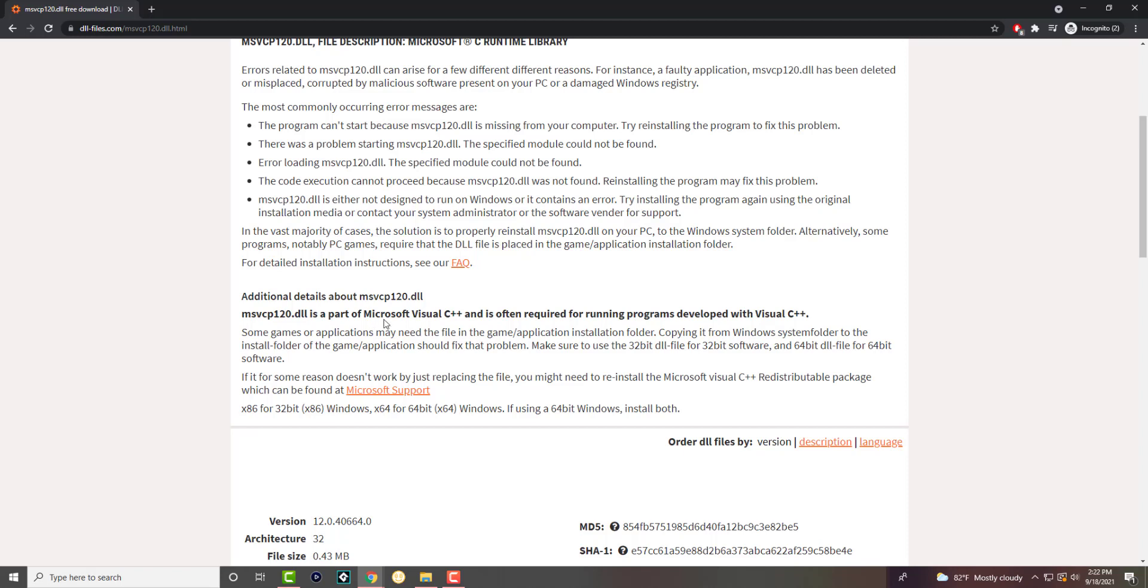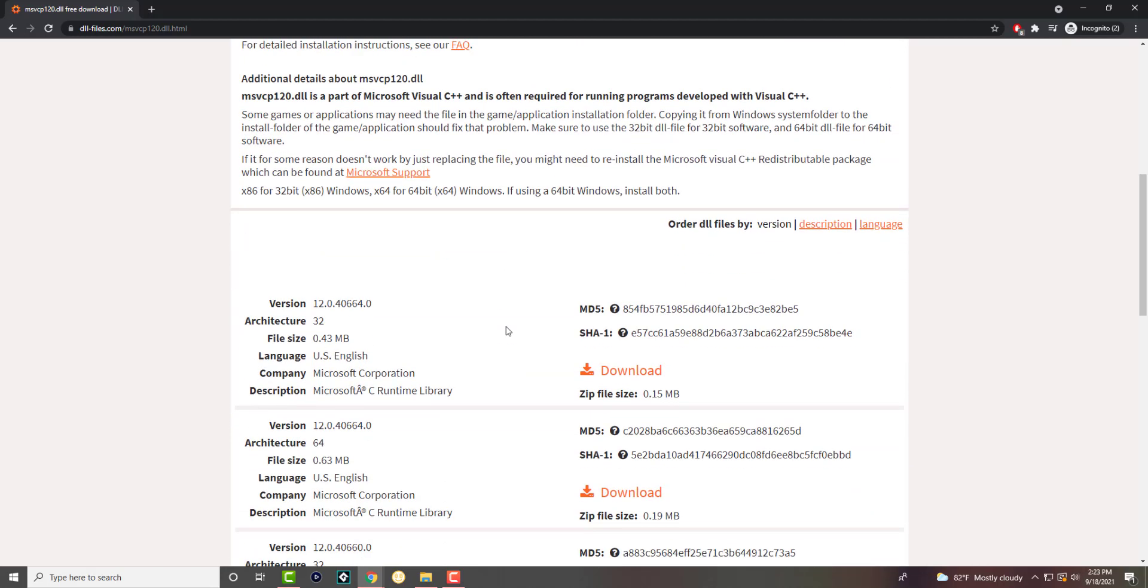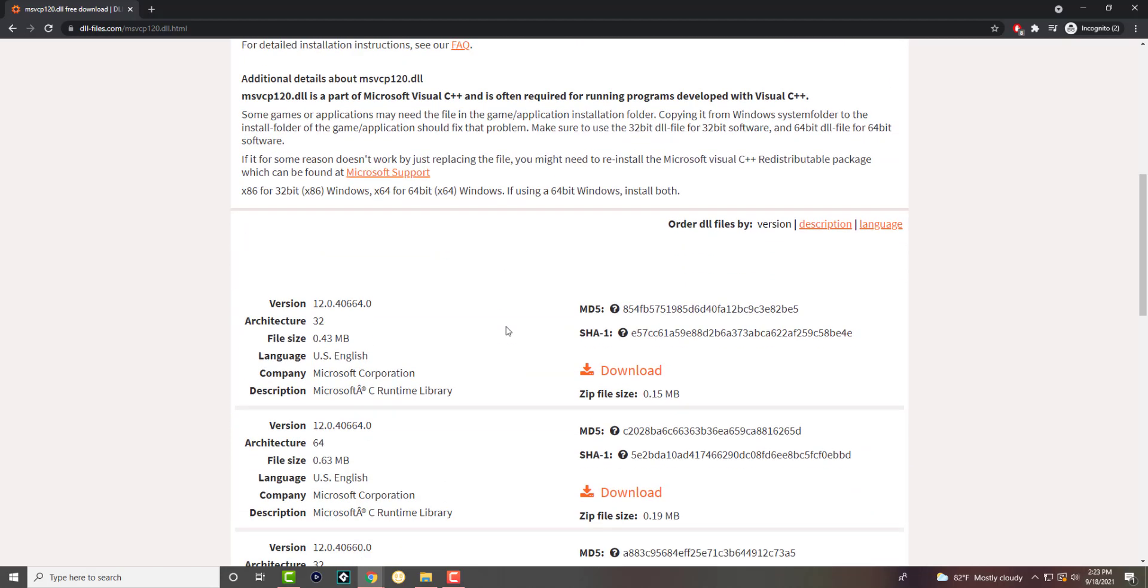As you can see it's always part of Microsoft Visual C++ or some form of Visual Studio, so you want to make sure you have the right one on your computer.